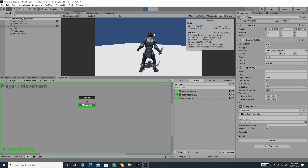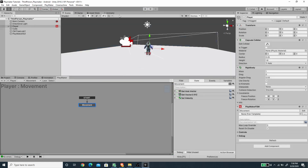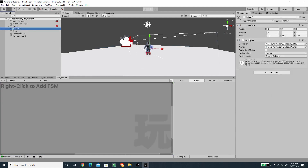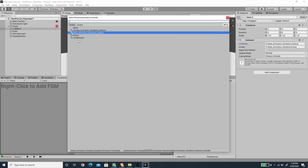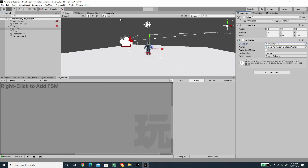The animation isn't playing yet. To fix this, I'll select the child game object and replace the Animator Controller with a third-person controller I've already created.